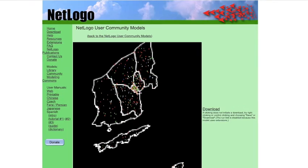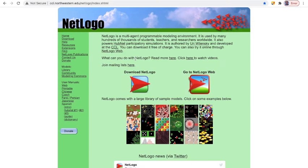Hello friends, let's talk about NetLogo, a multi-agent programming tool for modeling an environment used by many researchers, students, and teachers globally. It is a powerful HubNet participatory simulation, authored by Willie Wilensky and developed by CCL.